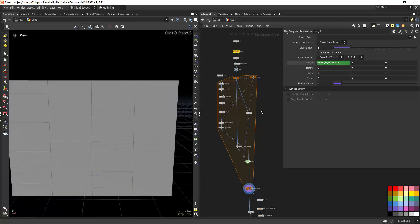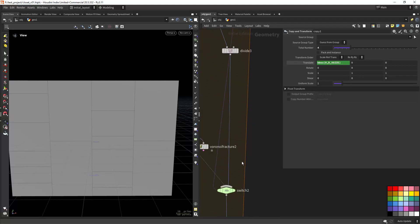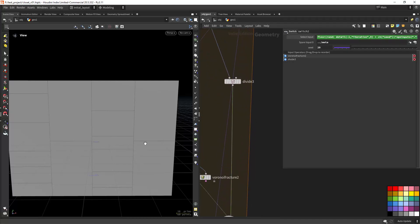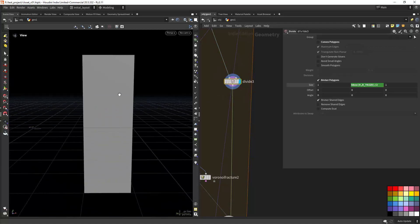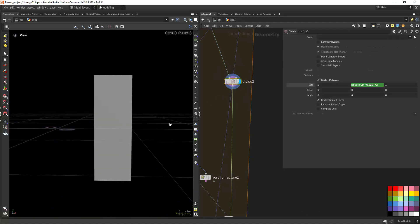I have a switch node that randomly switches between inputs — in this case just a wide division, dividing the primitive in the middle. I'm using the bounding box Y size and dividing it by two, which gives you the distance at which it should place the dividing line.